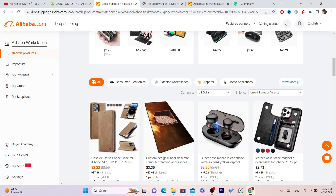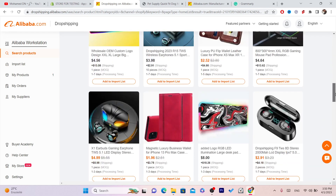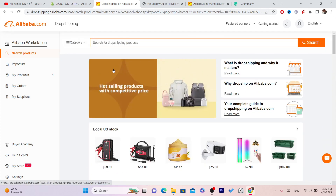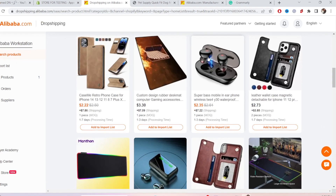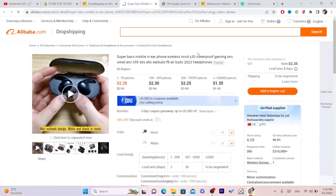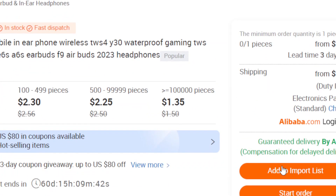The first thing you want to do is find a product you want to add to your Shopify. For example, go with these AirPods — click on them, and then click Add to Import List.